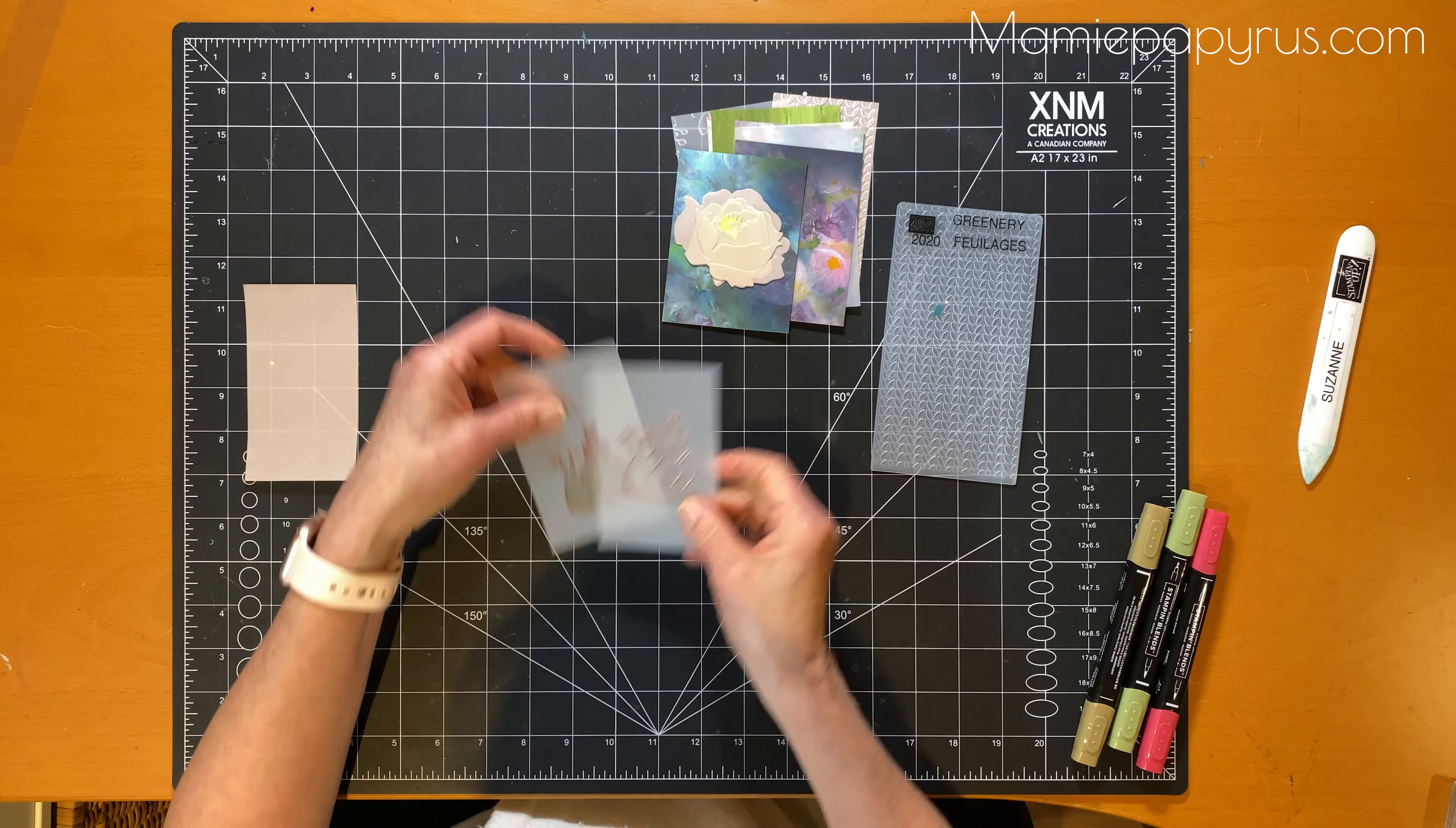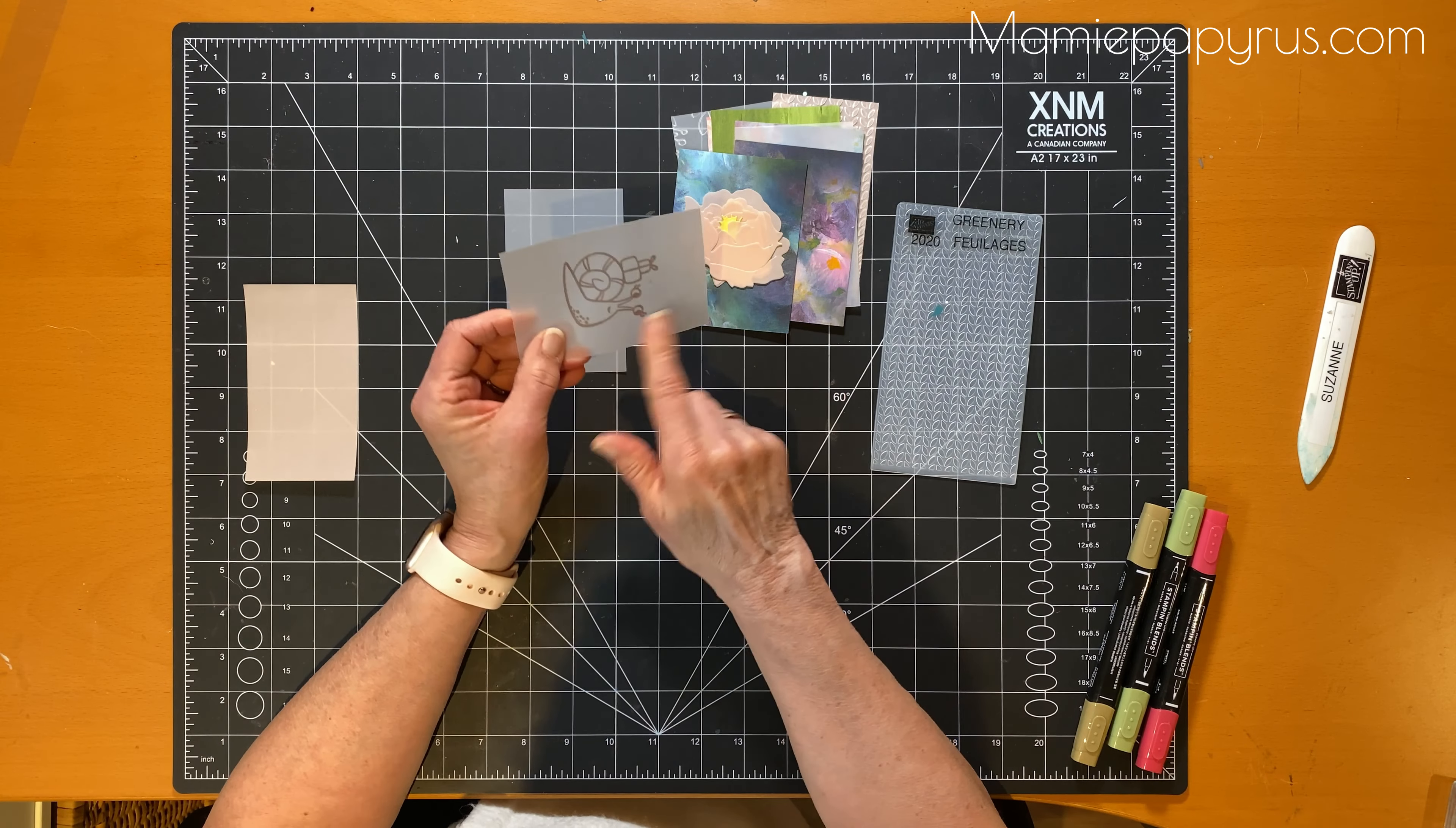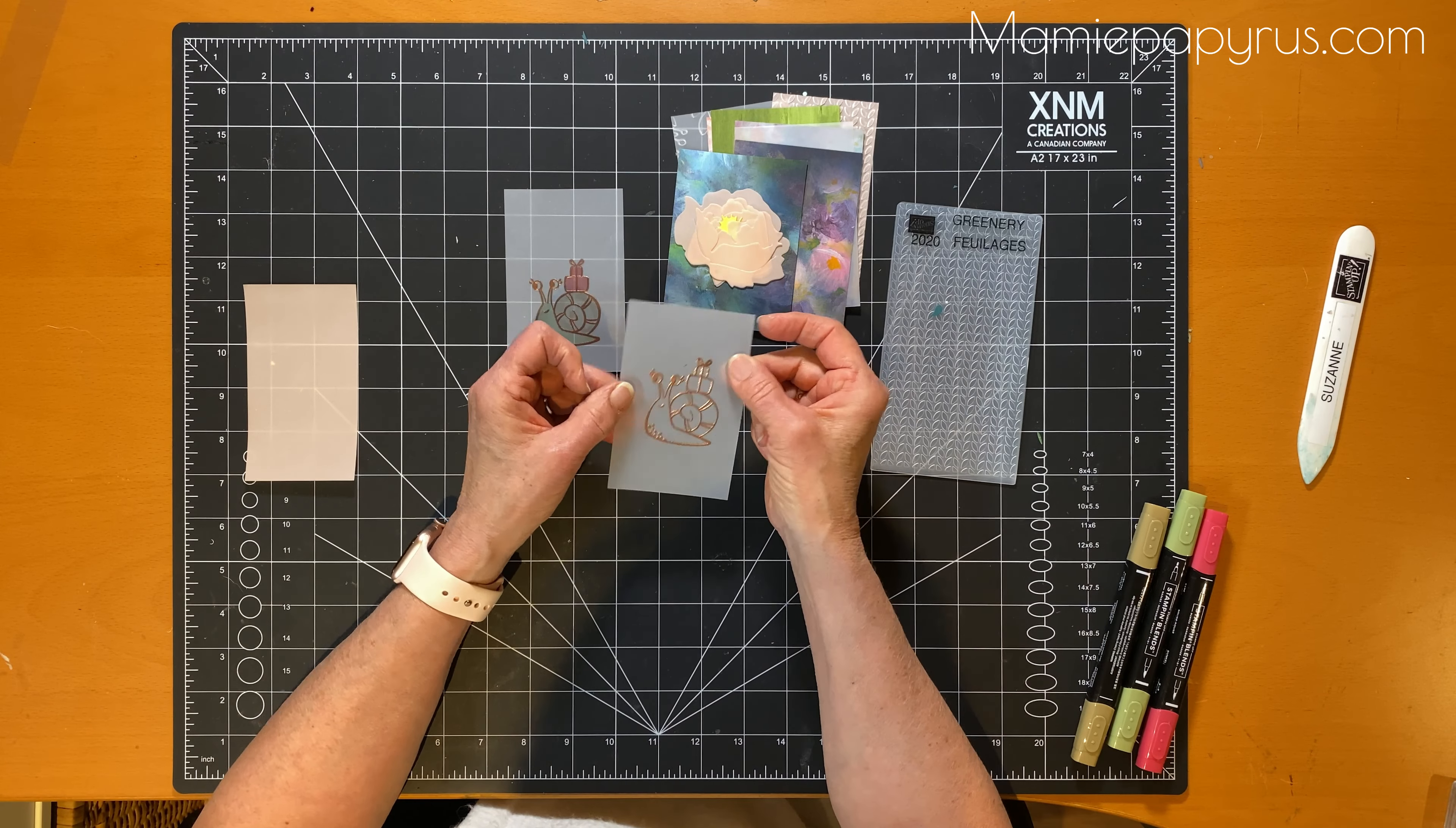Next I embossed this with embossing powder and my heat gun. Usually I like to heat from the bottom so it doesn't warp the paper. And on vellum, vellum is a bit fussy.